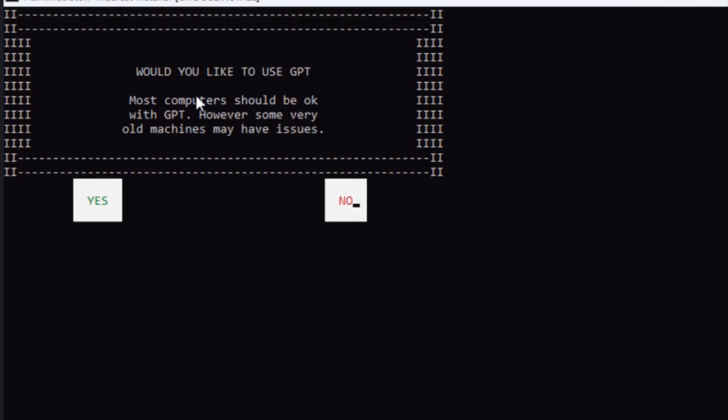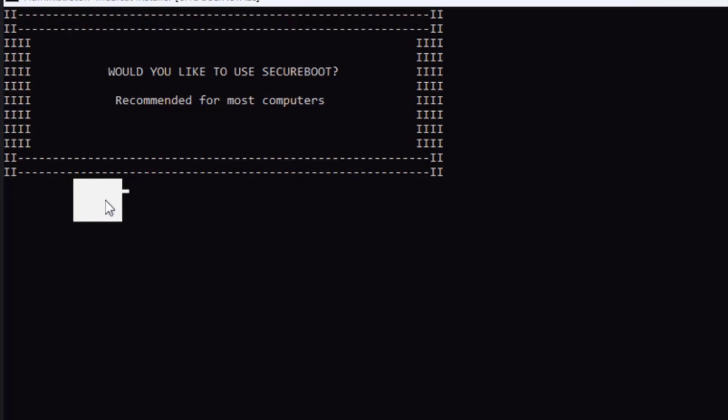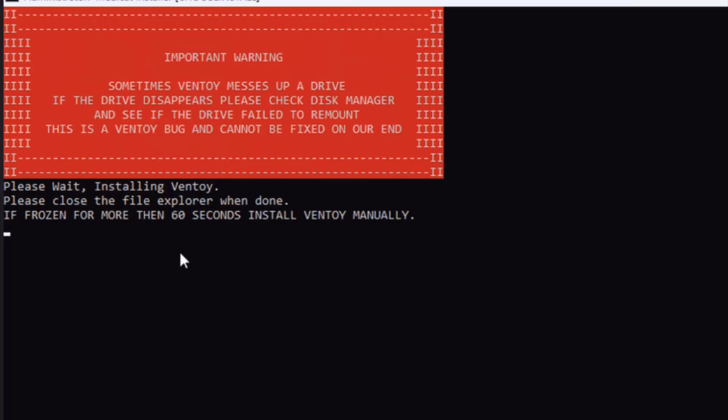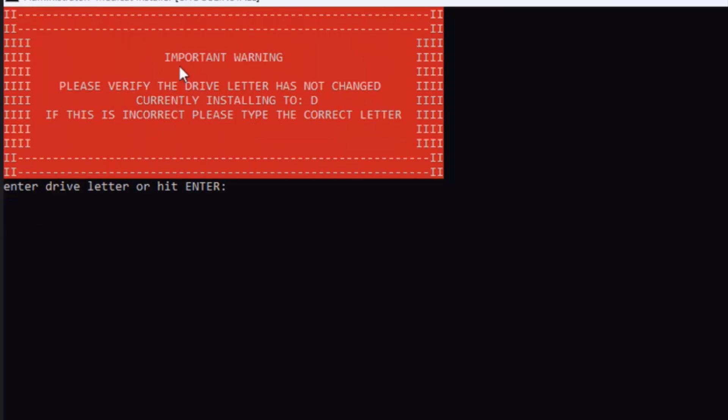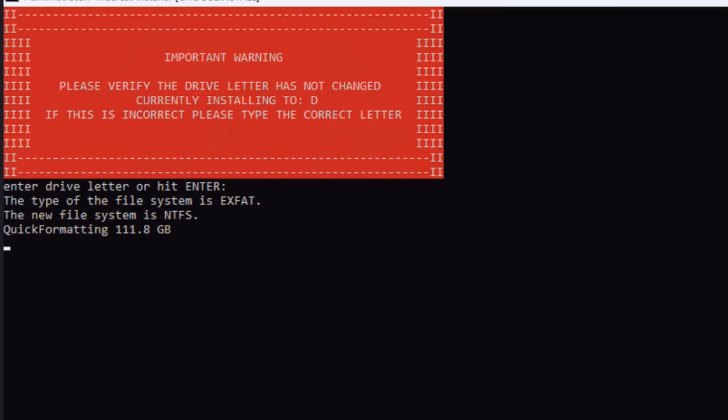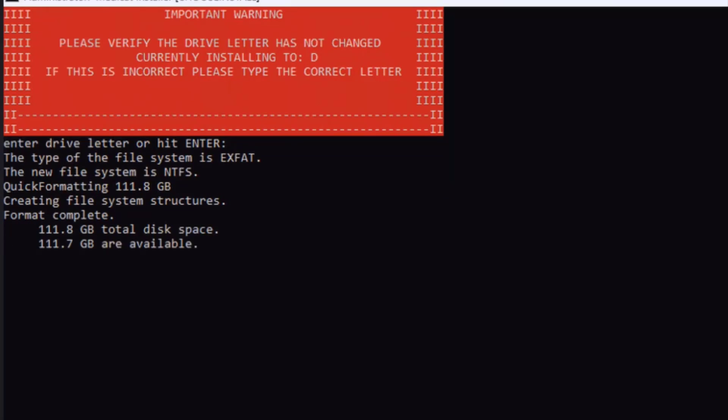It asks would you like to use GPT. I'm going to click yes. So it says install. This is an important warning. Please verify that the drive letter has not changed. It's currently installing to drive D which is in this computer. I'm going to hit enter. It's formatting the SSD drive.